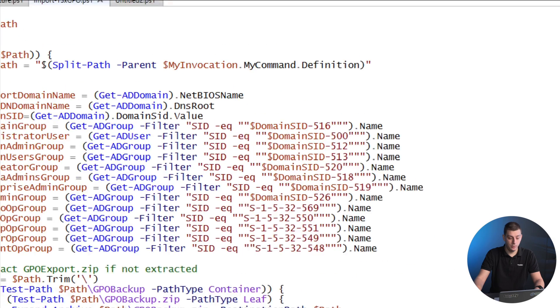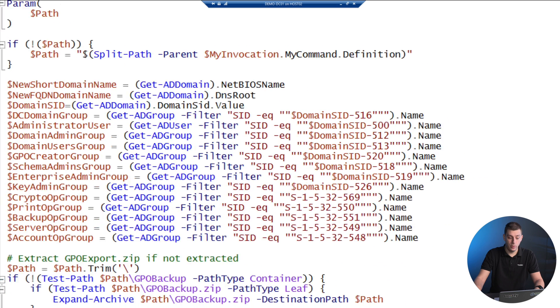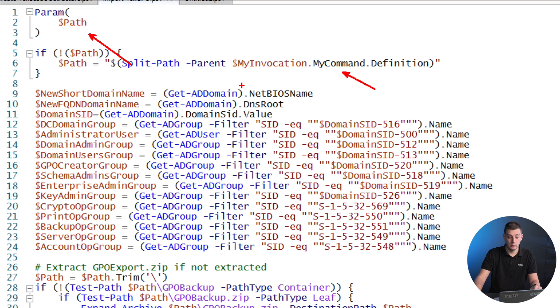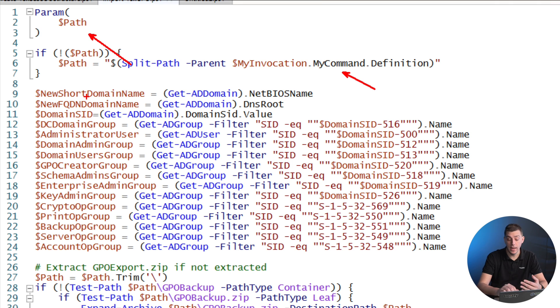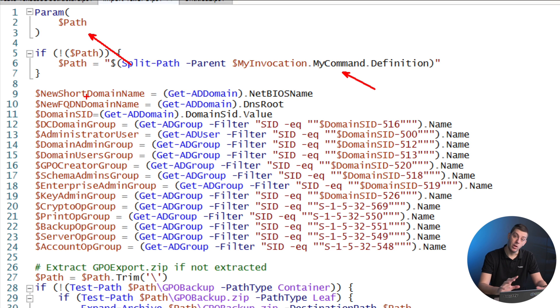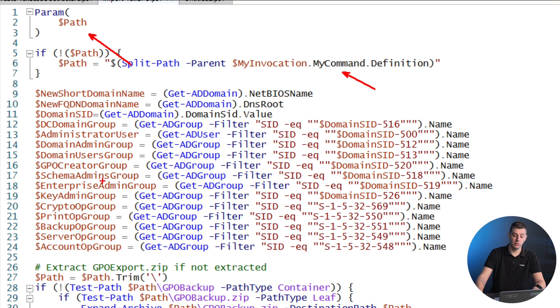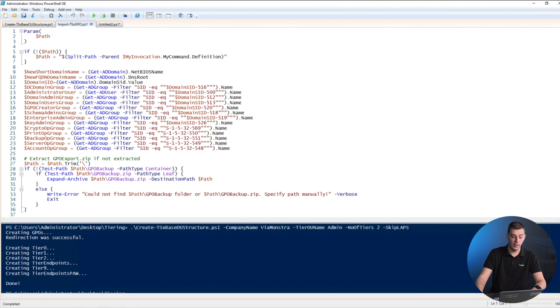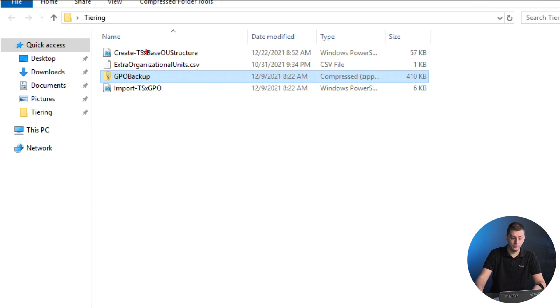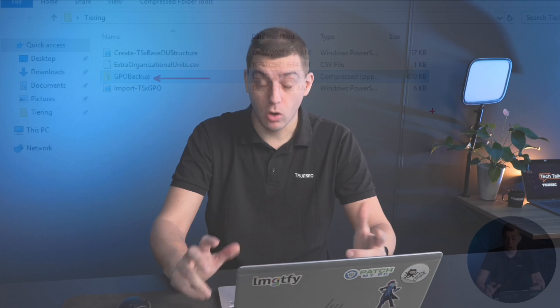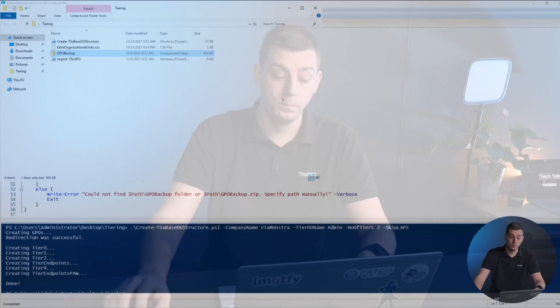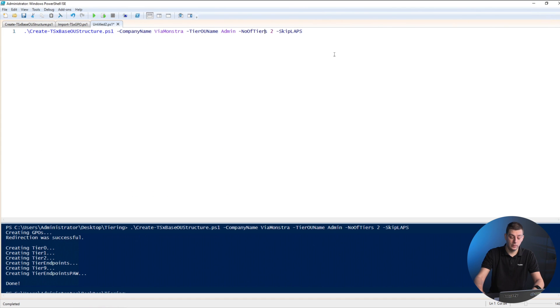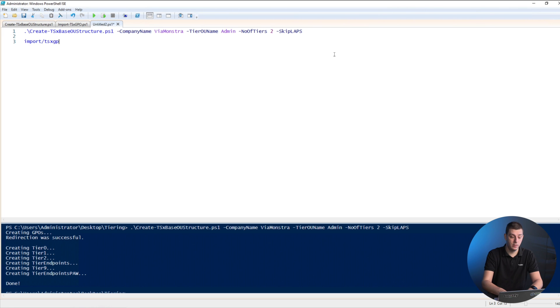Now we have another script. This takes no parameters at all. It figures out where you're running from, then does get-AD objects, gets the domain, gets the users, gets the groups, and filters for SID IDs. This is to map the policy we have pre-created that contains information with the correct domain information. We have a small folder with a zip file called GPO backup. It's about 400 kilobytes, extracted from a temporary domain we have.